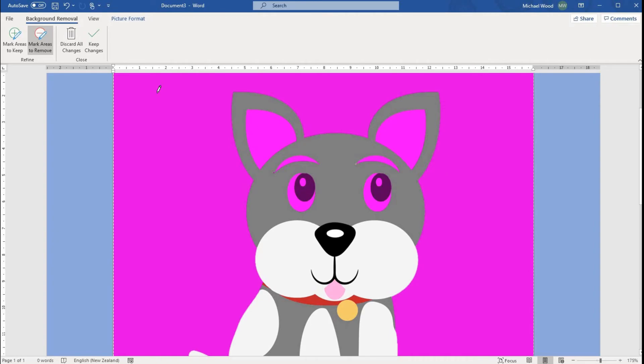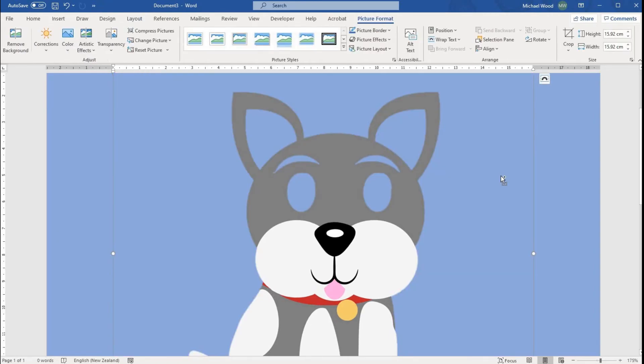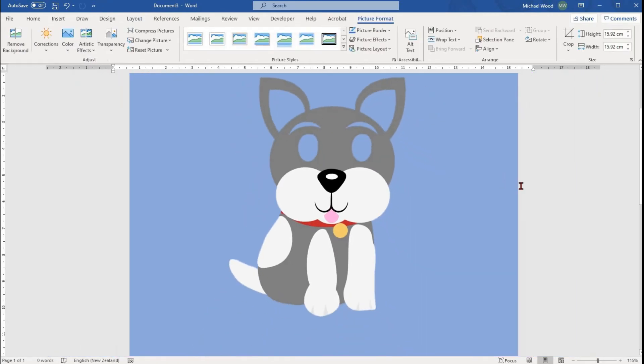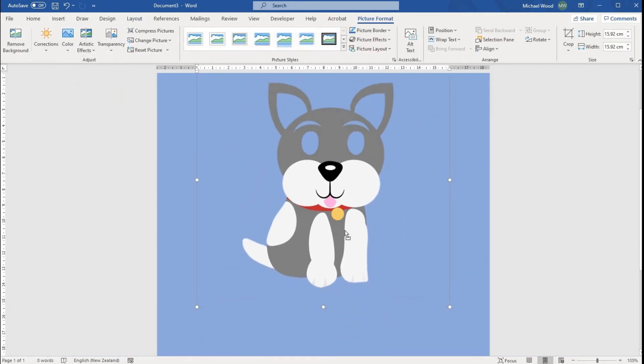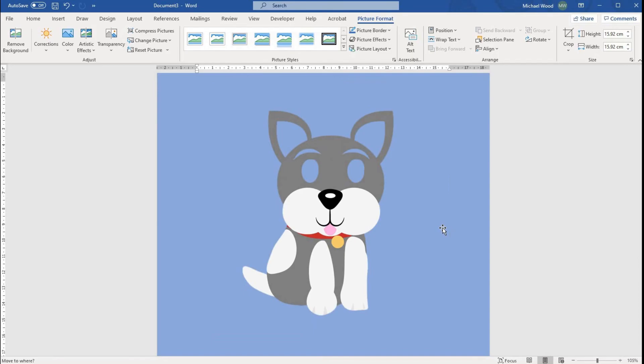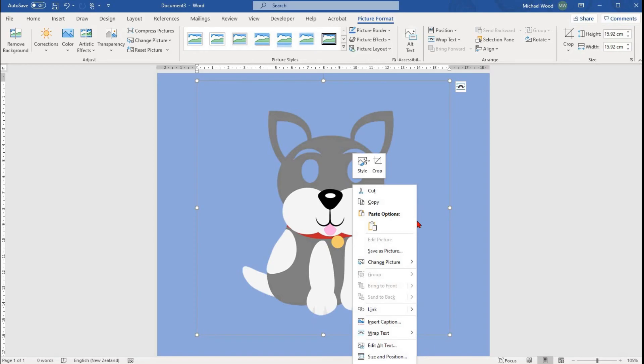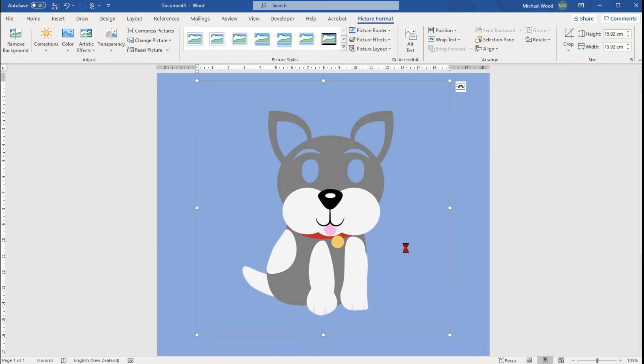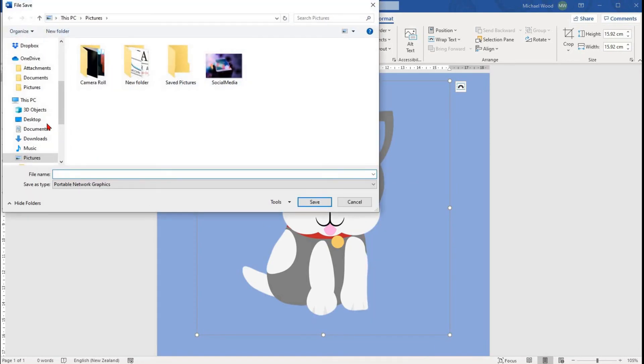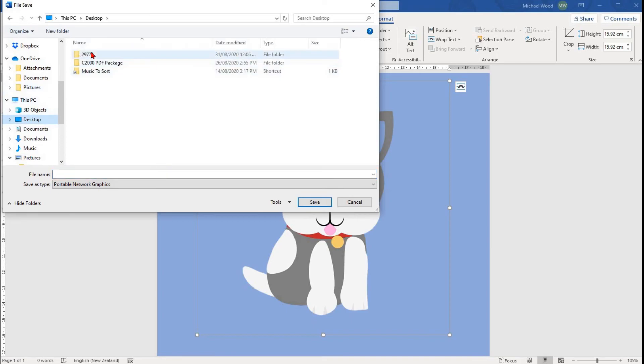Now that your image has no background, you need to save it again. The best way to do this is to right-click on that image and select Save As Picture. Then select the file location and file name.